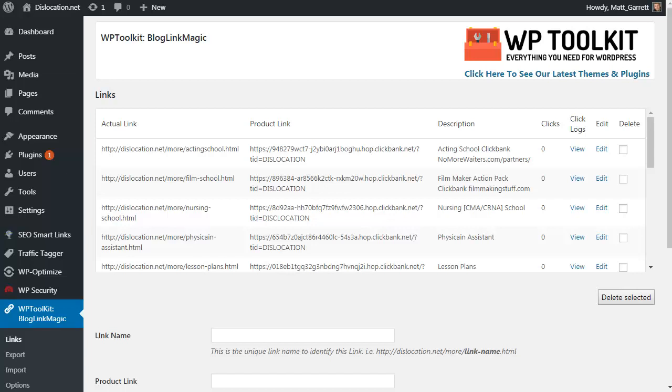With that in mind, I've been able to export some of my high-paying links that I use and create some default done-for-you link lists for different markets that we're going to include with Blog Link Magic to really ramp up the value and get people up and running quickly and easily, getting your blogs monetized in moments.